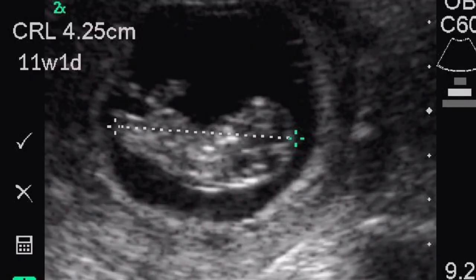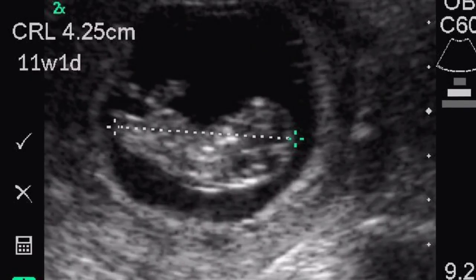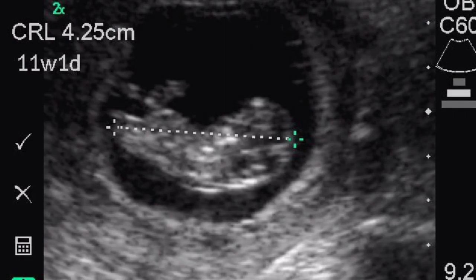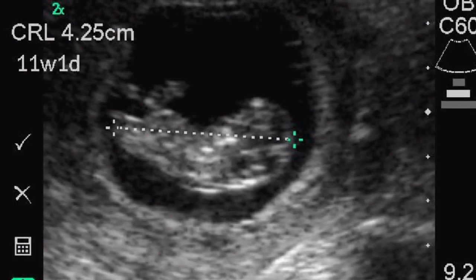The embryo becomes a fetus after 10 gestational weeks — that is, 71 completed days based on the last menstrual period (LMP).